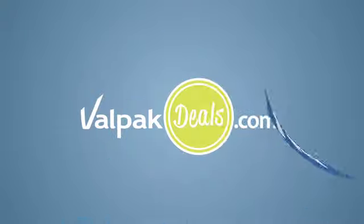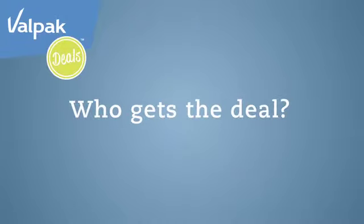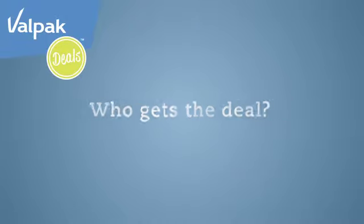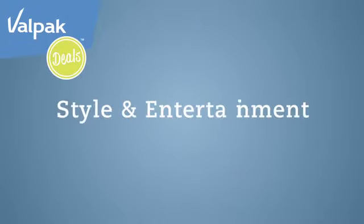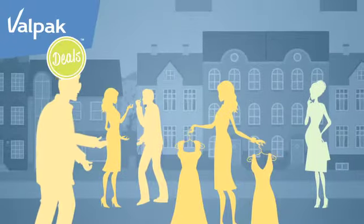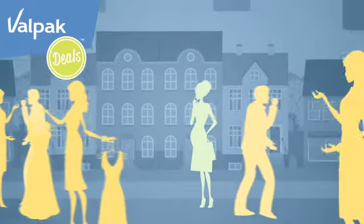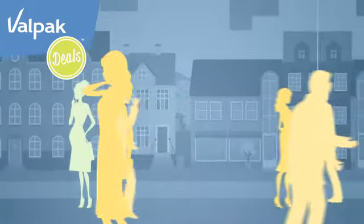Five days a week and all around town, people snap them up. Who gets the deal? Valpac Deals is geared to people who appreciate style and entertainment at a value. Our Valpac Deals members are social, stylish and smart spenders.